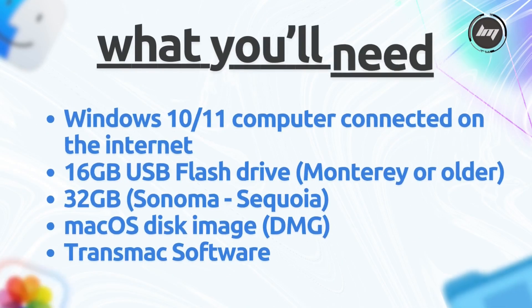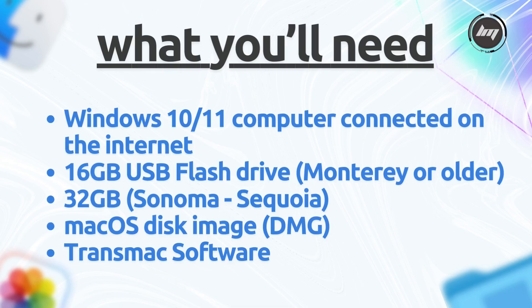What you'll need in this tutorial is a Windows 10 or 11 computer that is connected to the internet. A 16 gigabyte USB flash drive if you're going to use macOS Monterey or older version and 32 gigabytes if you're making macOS Sonoma or later, a disk image file of macOS, then TransMac software to restore it on the USB.